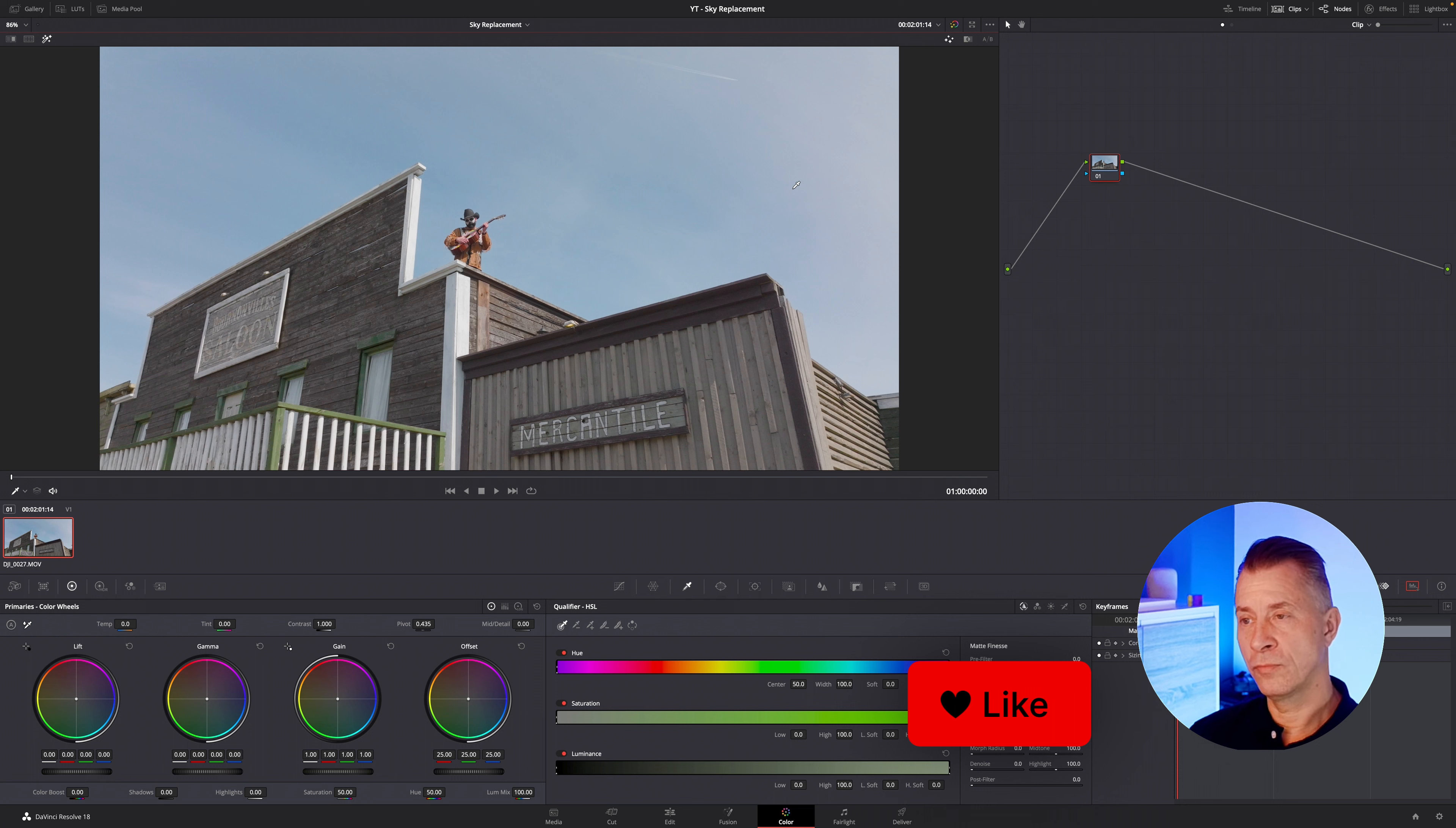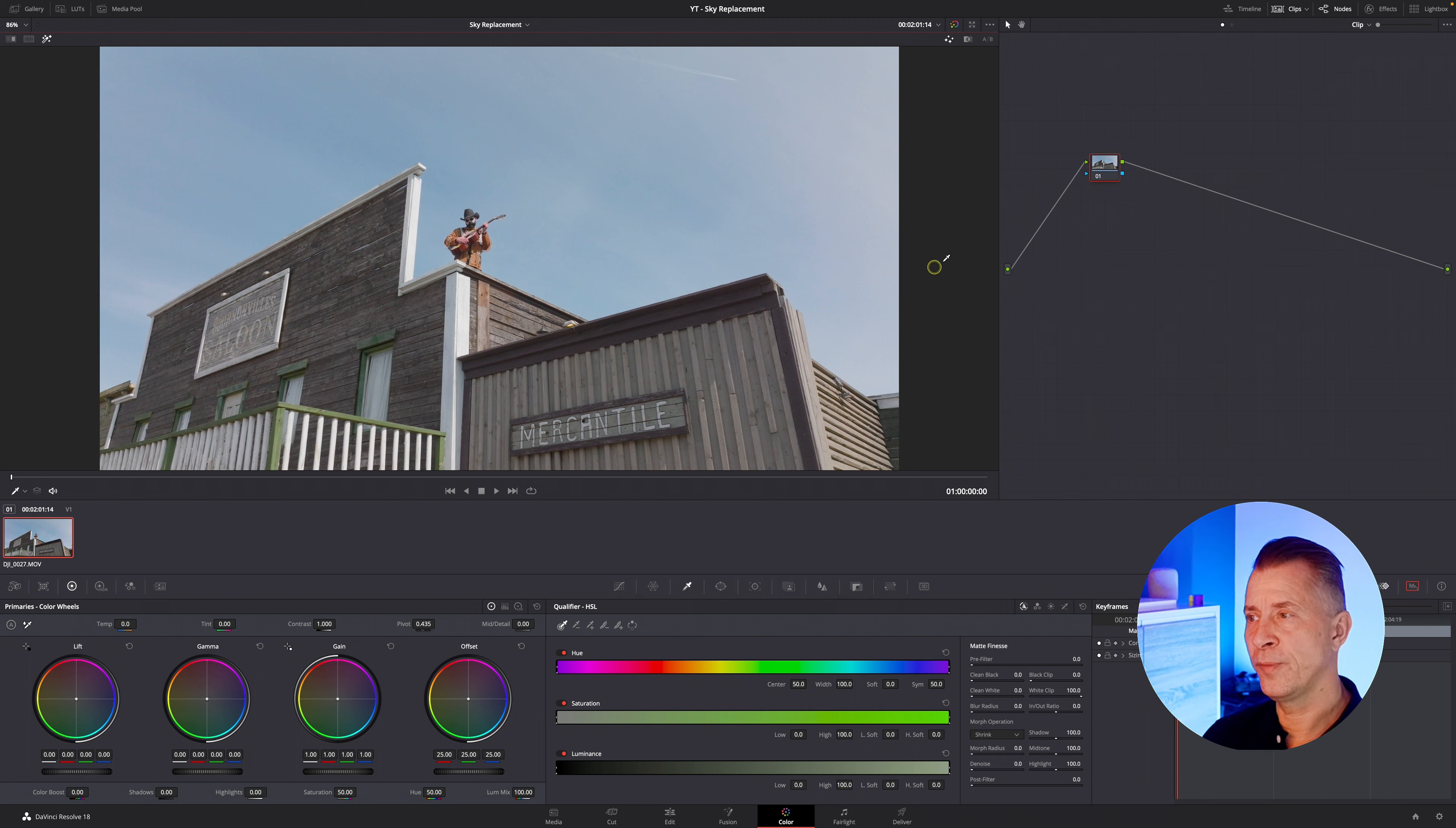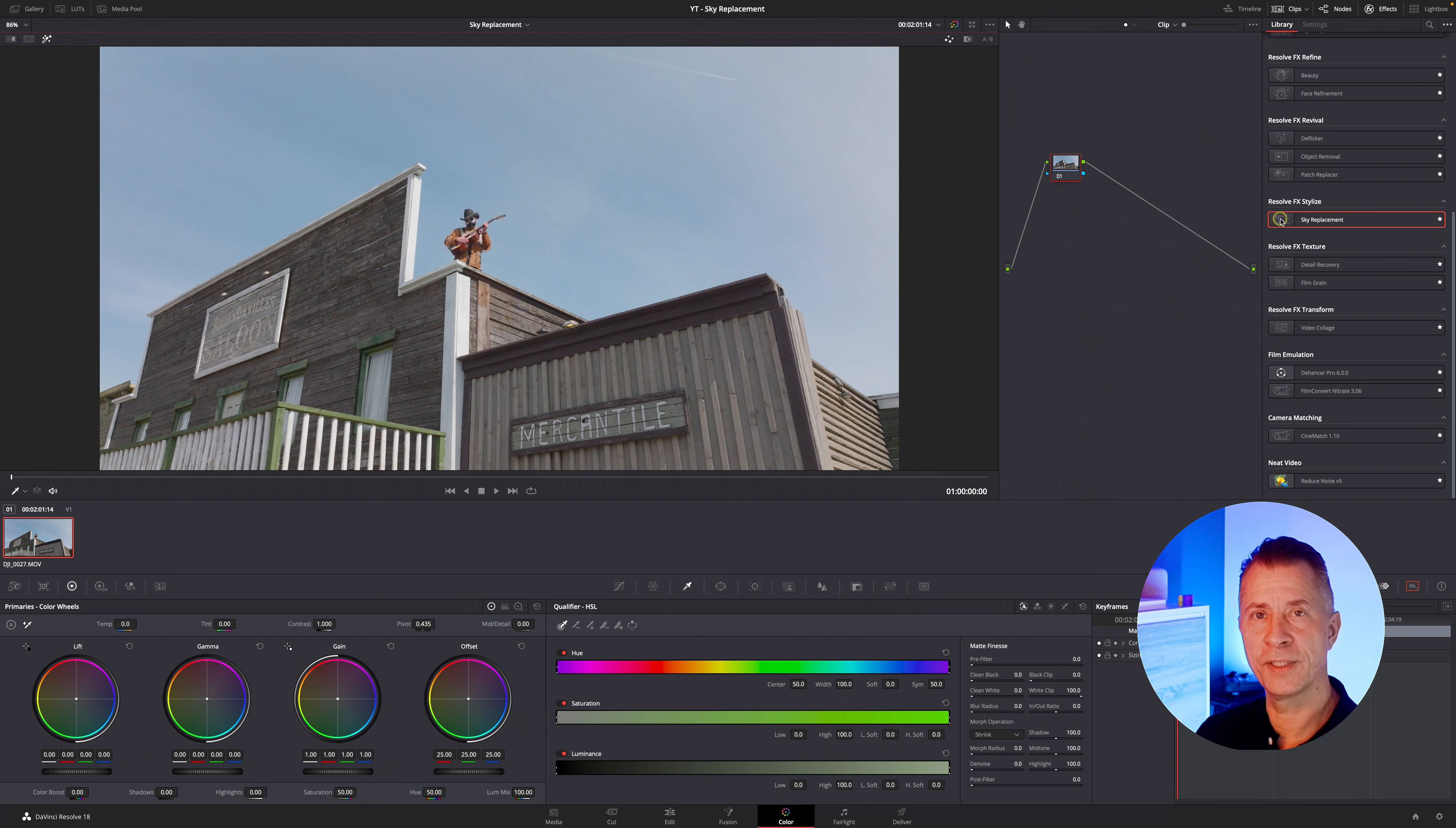Oftentimes you might have a dull sky. It's not really much you can do about it. And instead like before where you had to add an alpha matte and bring in the sky and all this. Now instead you have if you go to the effects now you have a sky replacement effects node.